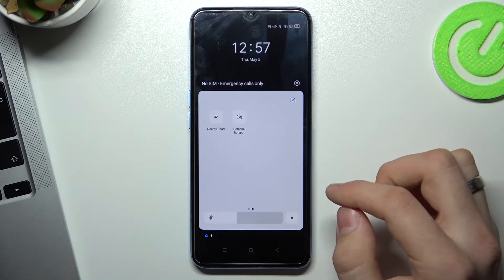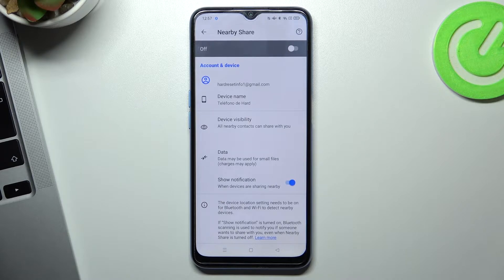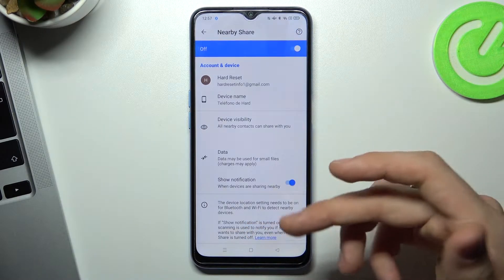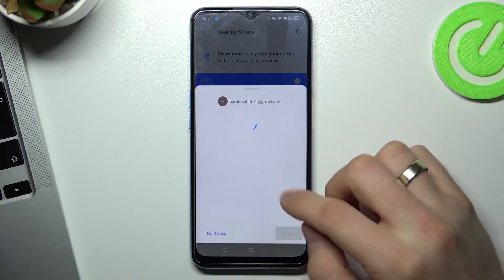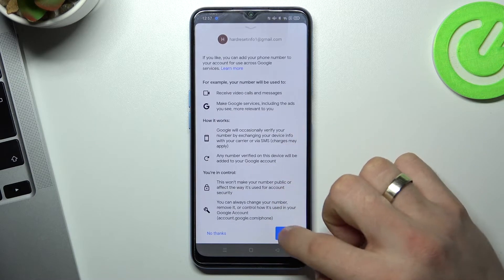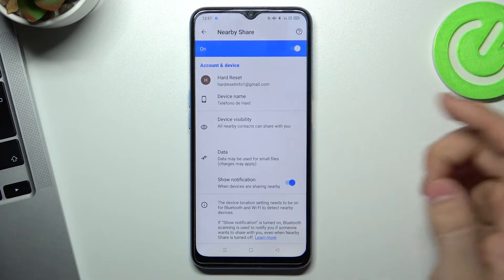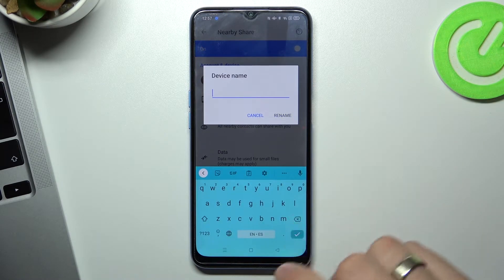Then find NearbyShare, click and hold on it, and wait a moment to enable it. Click 'Share more easily with contacts', scroll down, and click 'Agree'. Here we can change our device name.